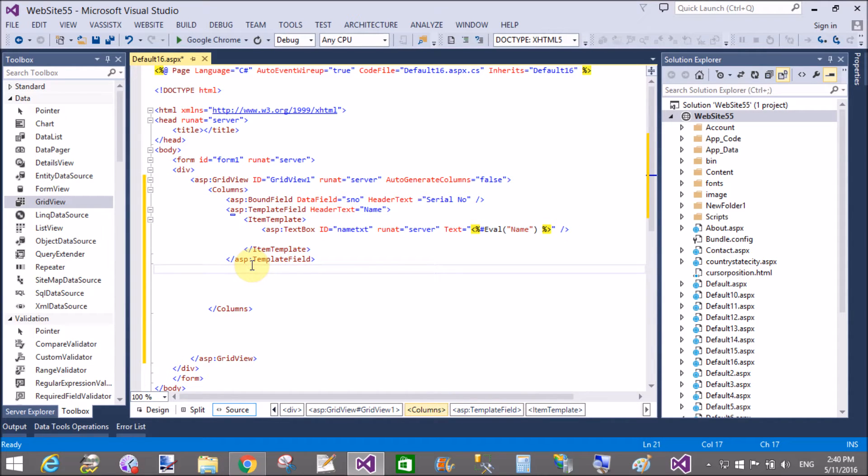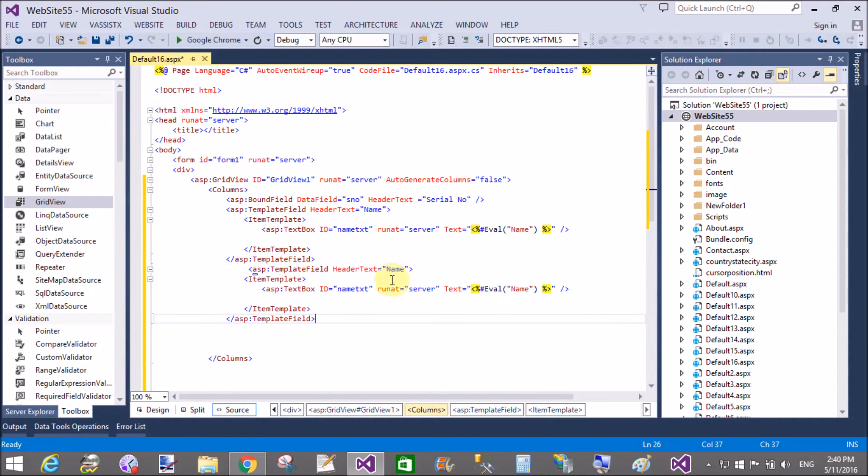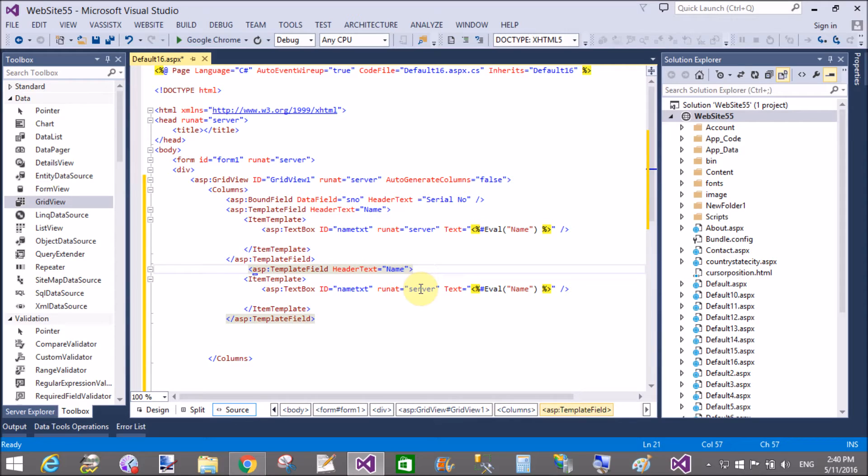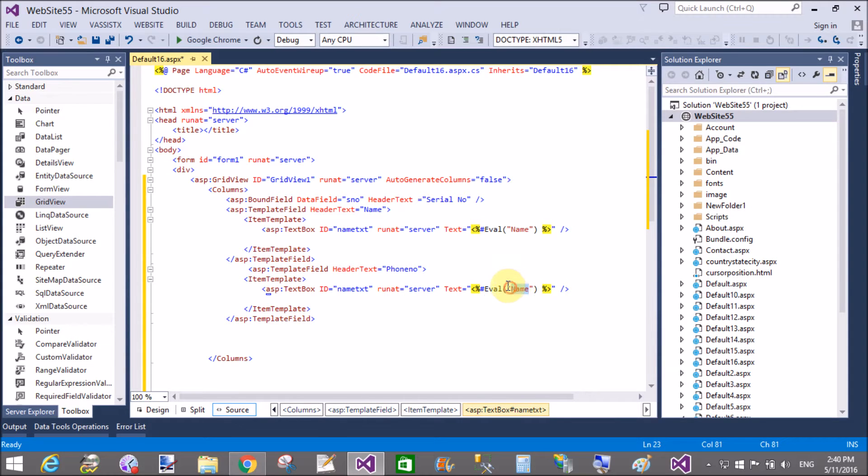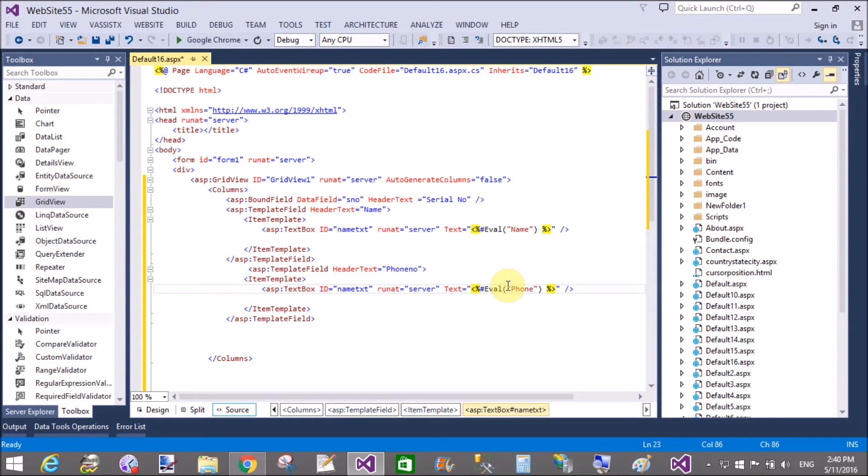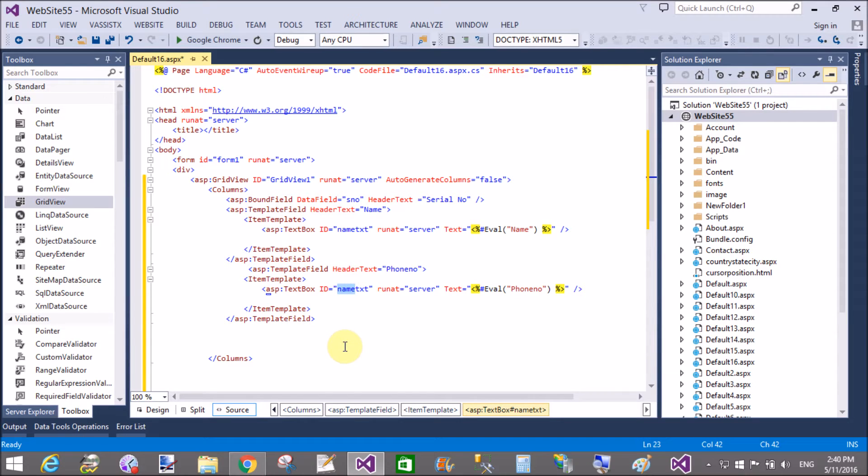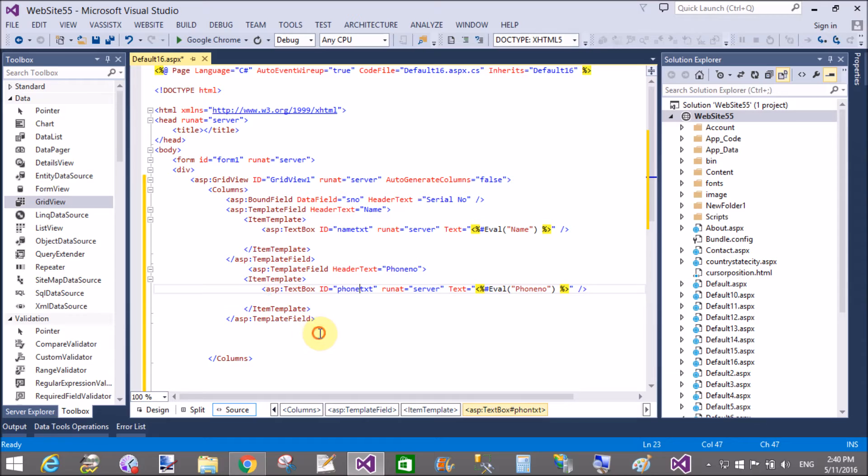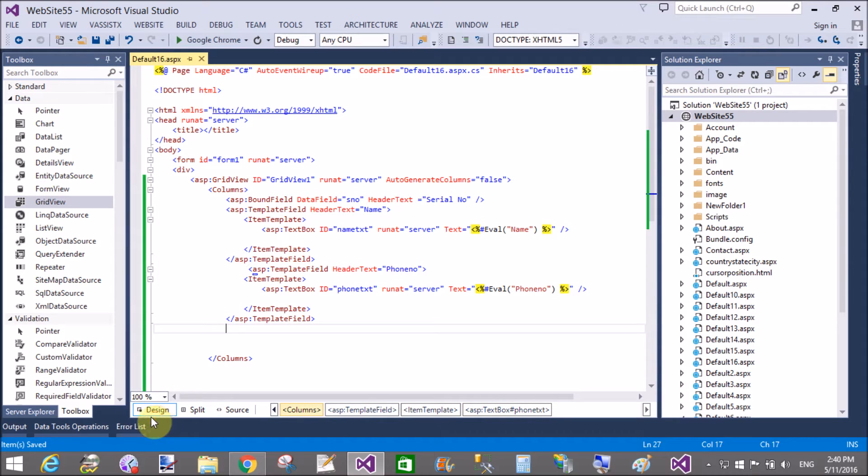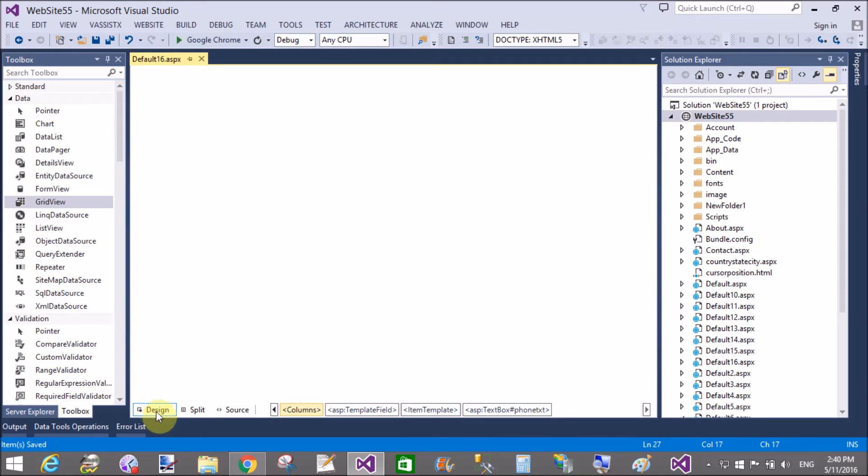Now copy this TemplateField and paste it another here and change the name or you can say replace the name with phone number. Actually this thing is used when you want to add rows dynamically. I mean to say that in Word, Excel, and other office tools you can add rows dynamically in the table. Similar things I will design here.